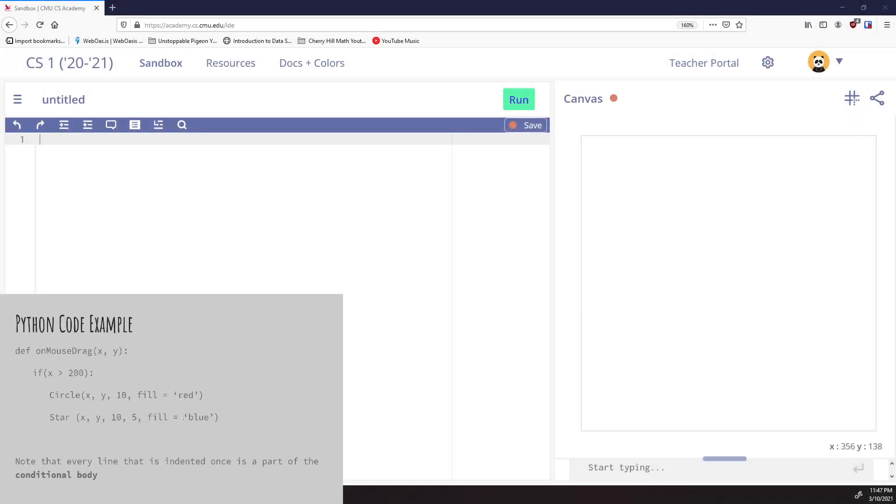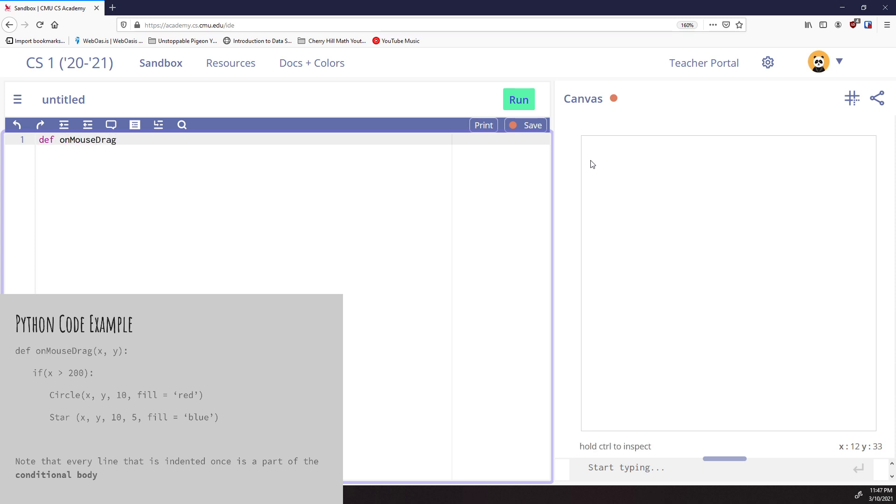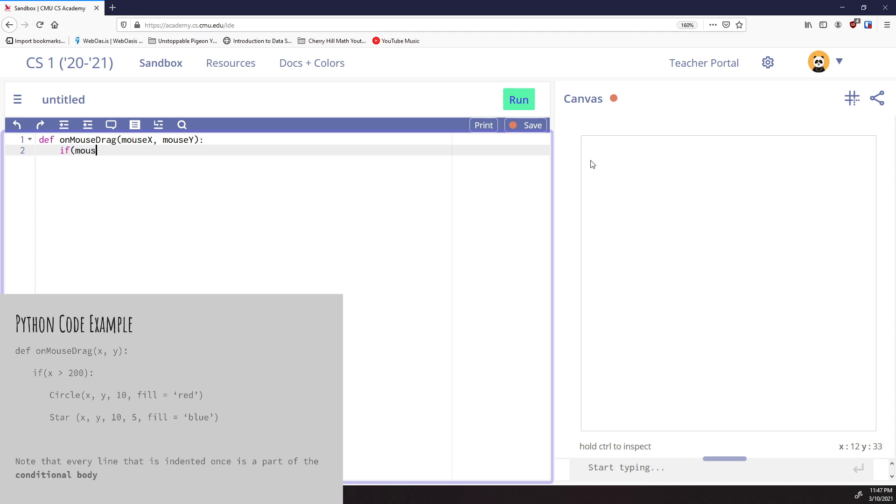I'm going to go to my sandbox and type this in. We're going to do 'def onMouseDrag'. This is one of the functions you learned about this unit. I'm going to be more explicit with my parameters and call them mouseX and mouseY. Remember, the name of these values is not super important - you can call them anything you want. So I'm going to hit enter, which takes me inside the onMouseDrag function. Here's where my if statement comes in. I'm going to say 'if the mouseX value is greater than 200, then something's going to happen.'